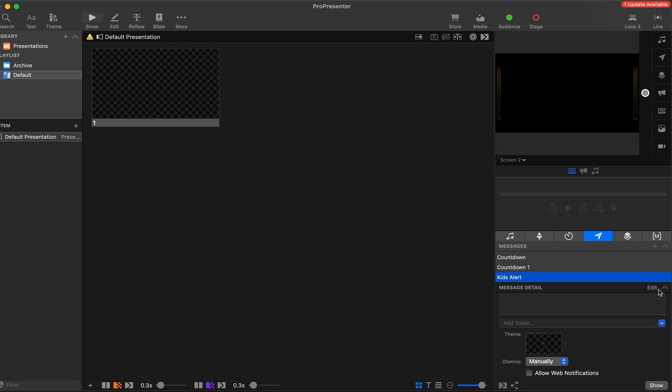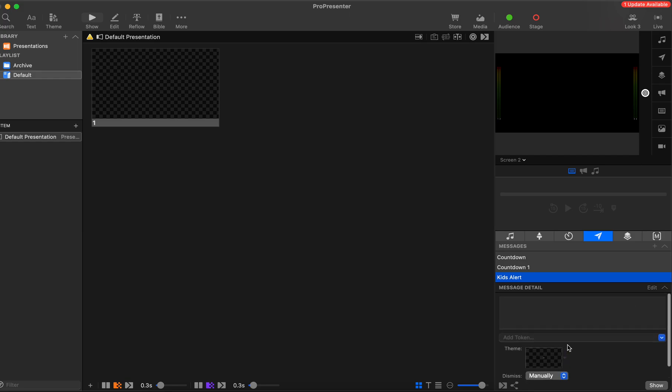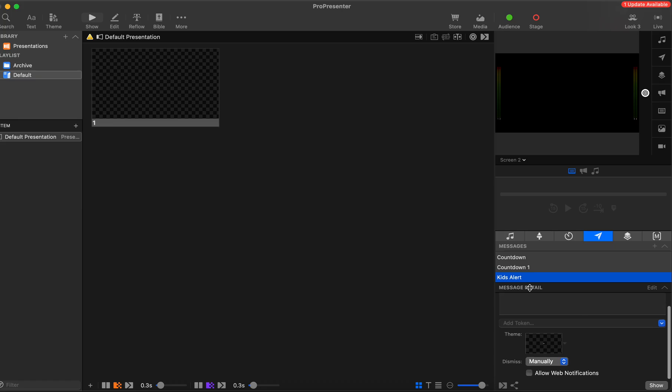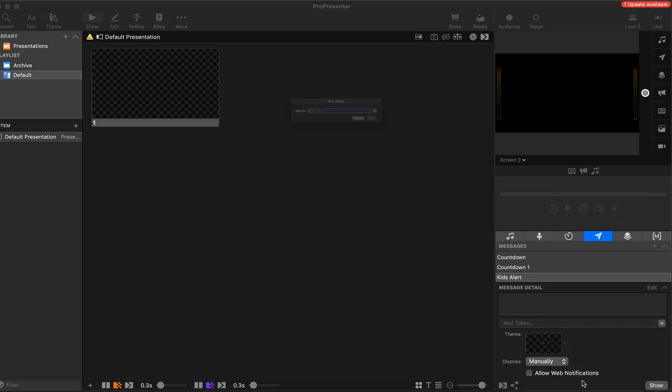Each message actually holds a theme. If you don't see this message detail with the editor down below, you're going to want to expand that editor so you can get down here. Now what we want to do is add a theme. In this case, I haven't created a theme for that yet, so I'm going to say we have a new theme. We'll call that theme kids alert.